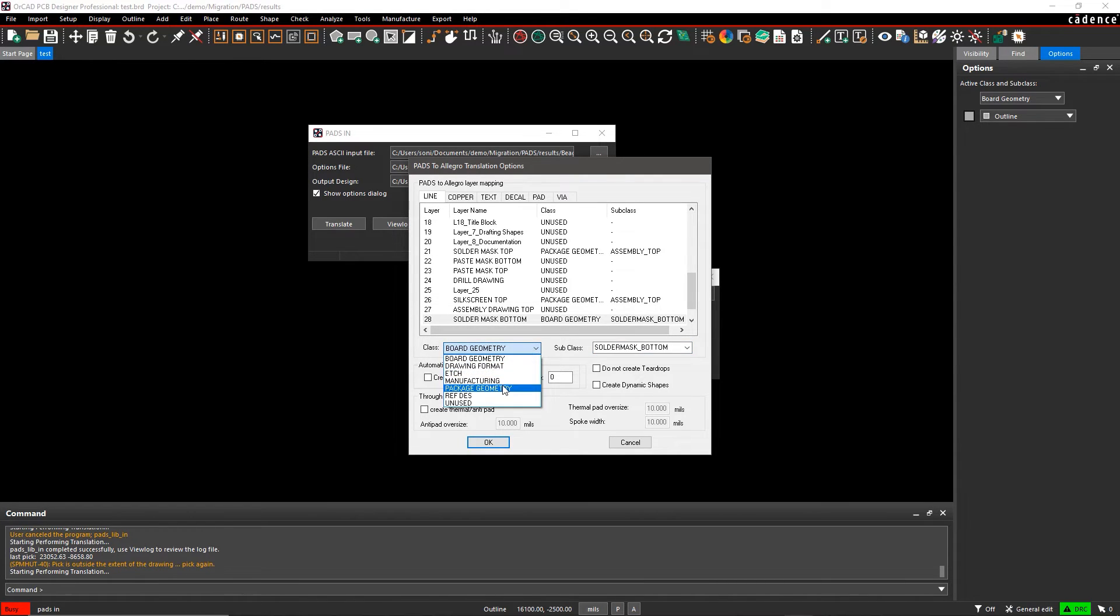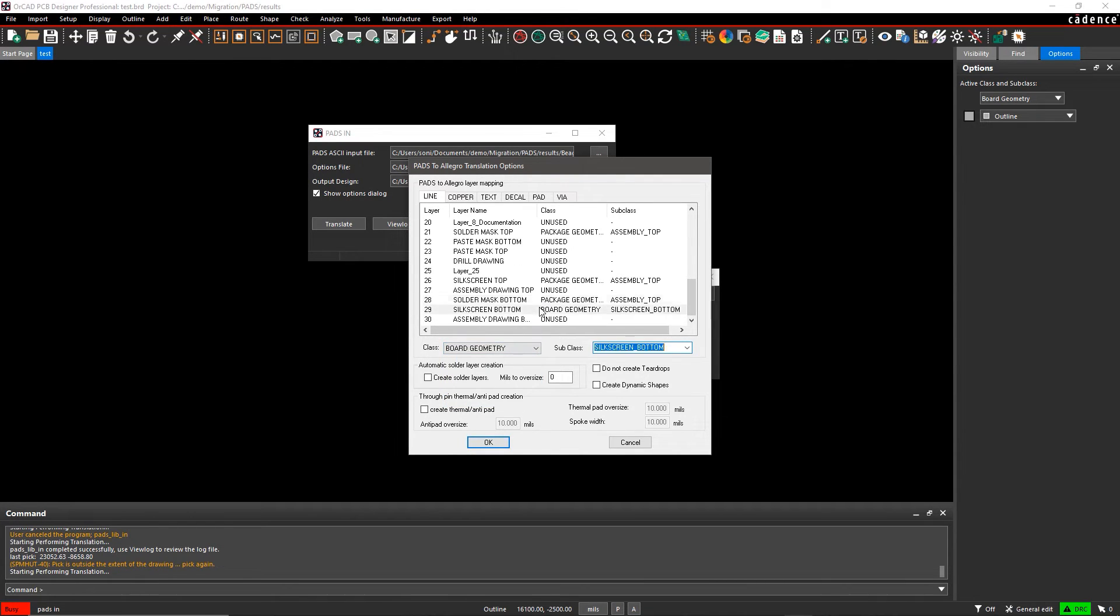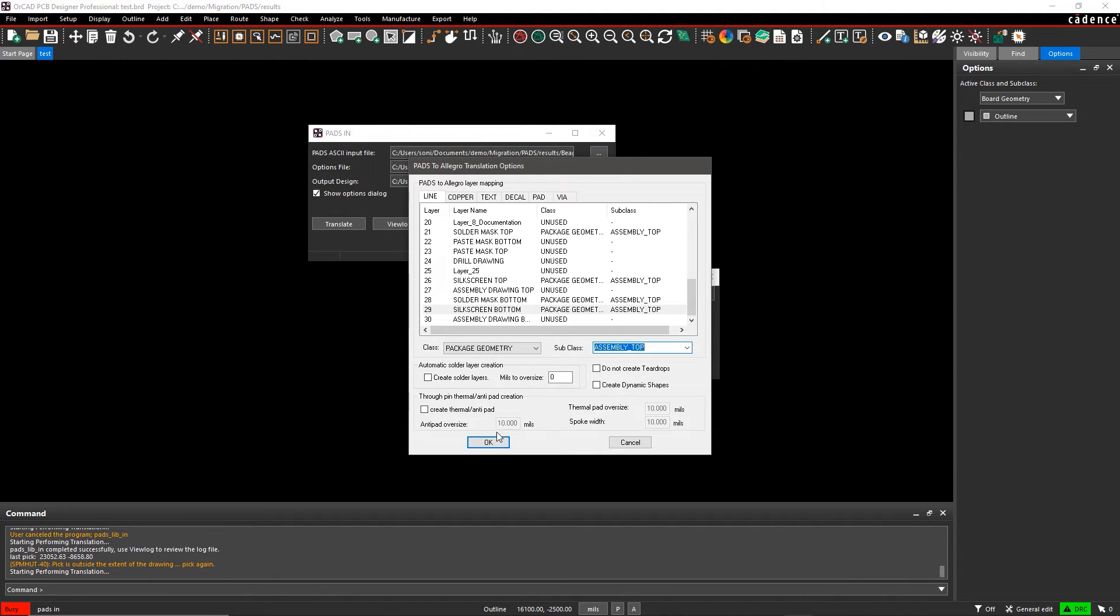Once the translation completes, save the .brd file before moving on to the next steps.